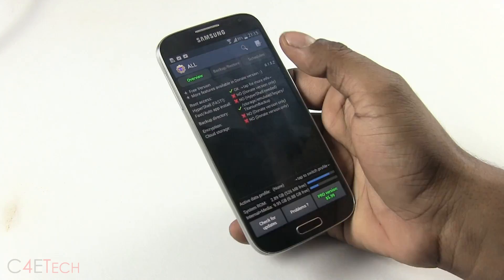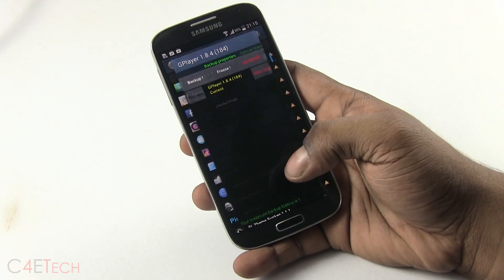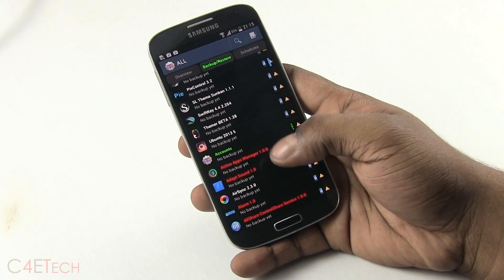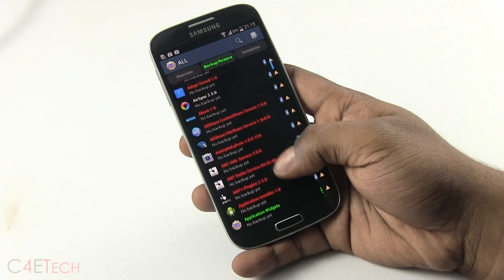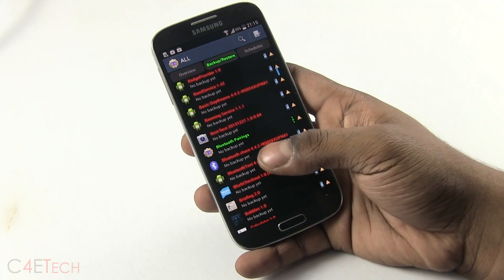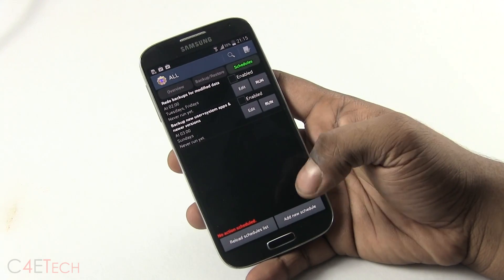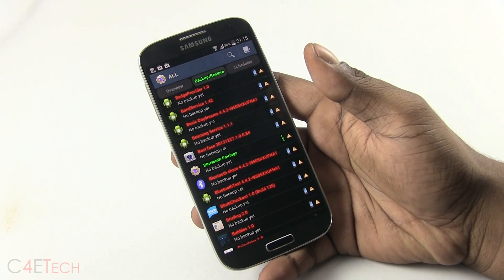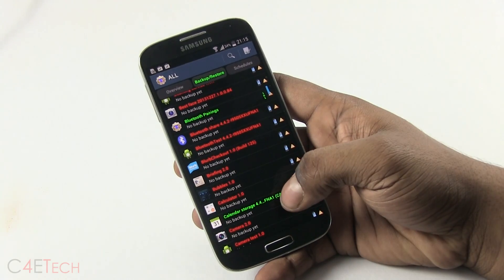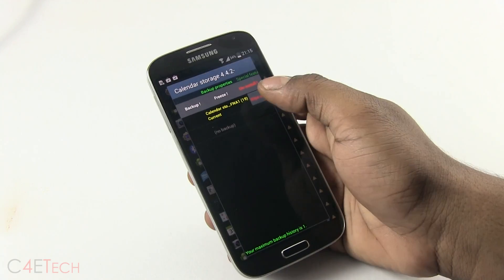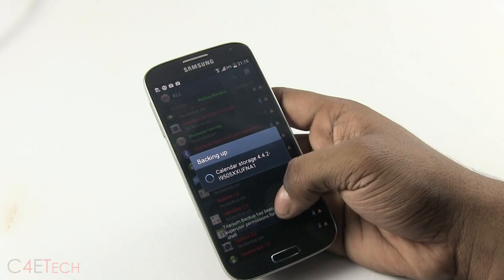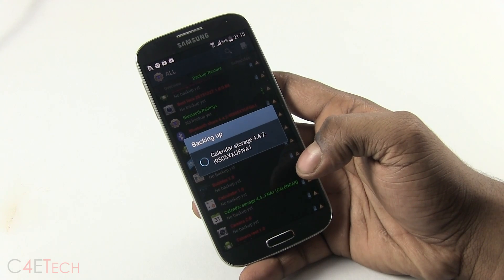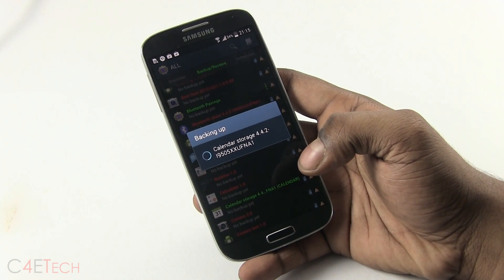Titanium Backup gives you a lot more control. It also allows you to create multiple backups, freeze apps, uninstall system apps, and set up scheduled backups. There are a lot of things you can do with Titanium Backup. I have separate videos on both Helium Backup and Titanium, so if you want to know more about either, I'll leave links below the like button along with links to the Play Store.